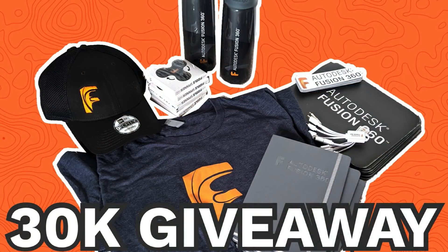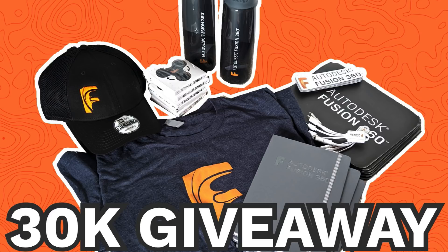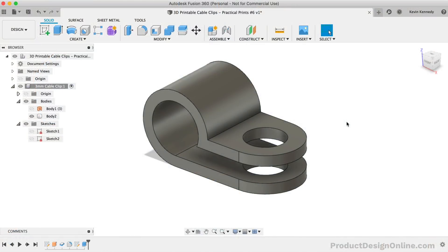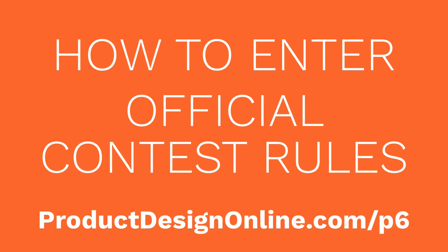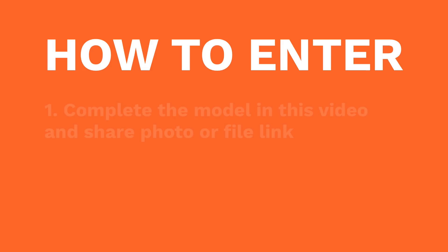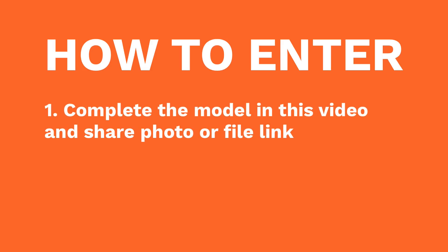Let's now talk about the 30k subscriber giveaway of the Fusion 360 branded items. The goal of my channel has always been to make CAD education more accessible, so I'm not going to force you to subscribe or like this video. Instead, I would like your help to continually improve the tutorials and the types of content that I provide. I've linked to the official contest rules in the description of this video, but there are essentially two ways for you to enter your name, from which I'll randomly draw winners for the prizes outlined on the contest page.